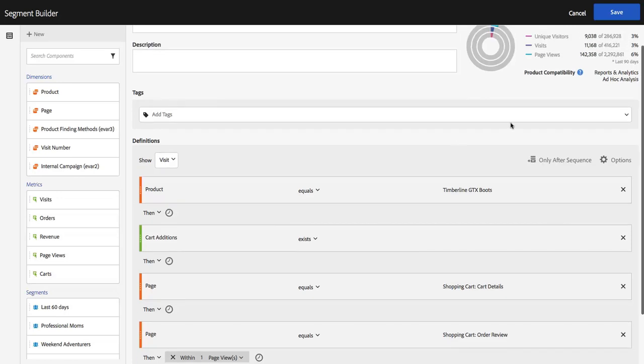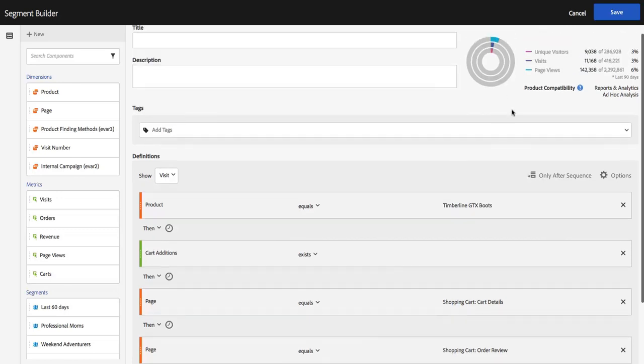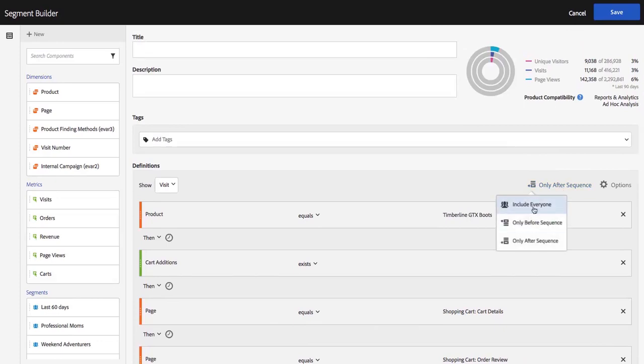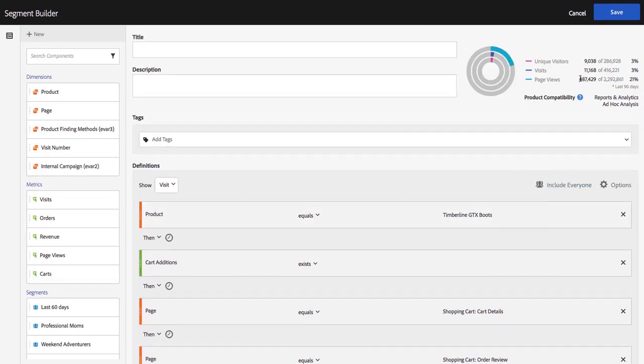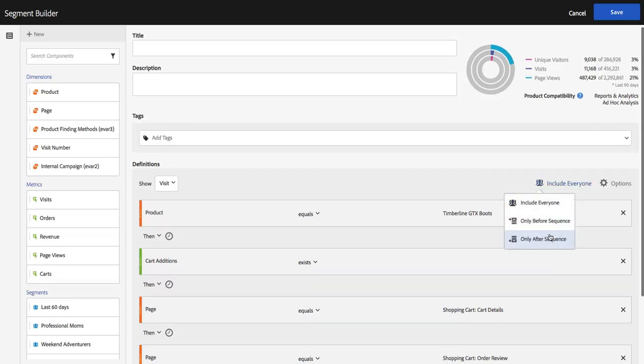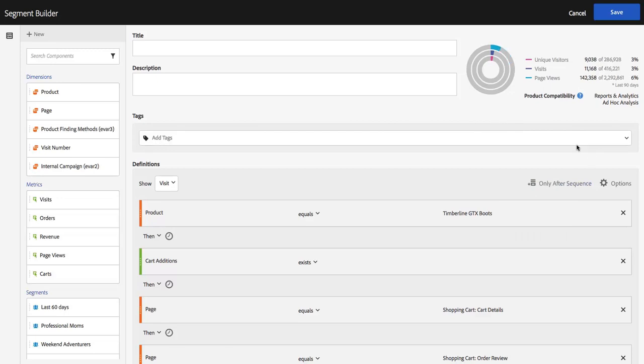All right, and you can see my numbers, I'll do that again so you can watch the difference in how much data is going to be returned. If I do include everyone, quite a bit more page view data is going to be part of this segment. When I do just after the sequence, you notice that that drops significantly.